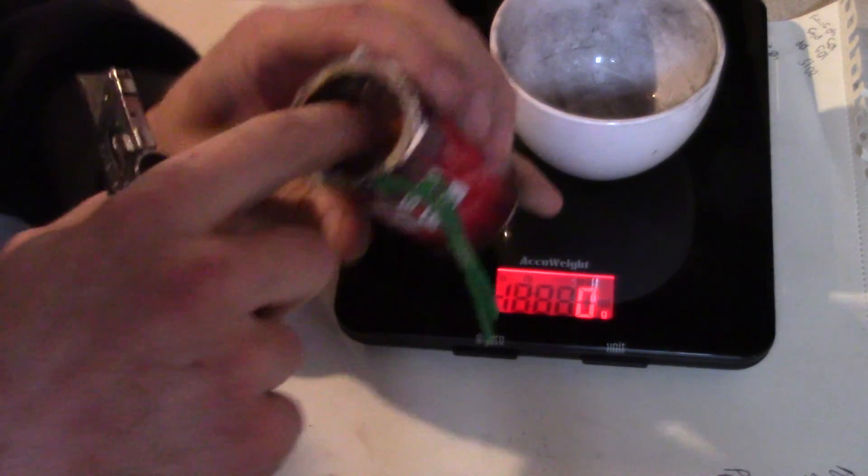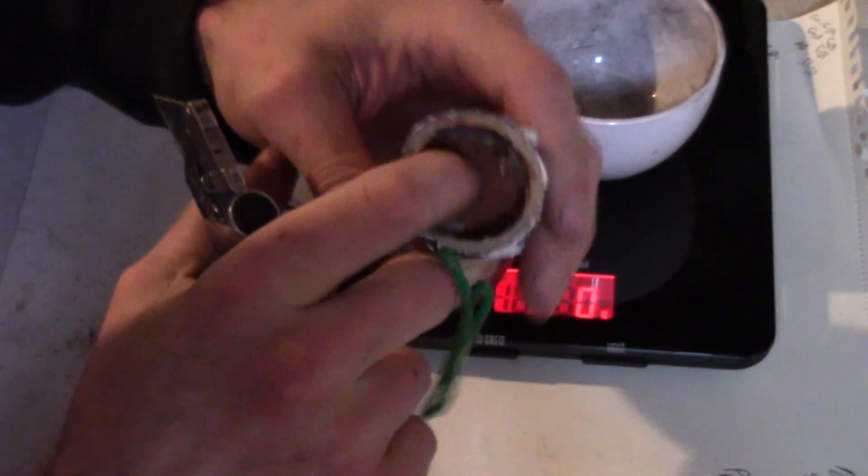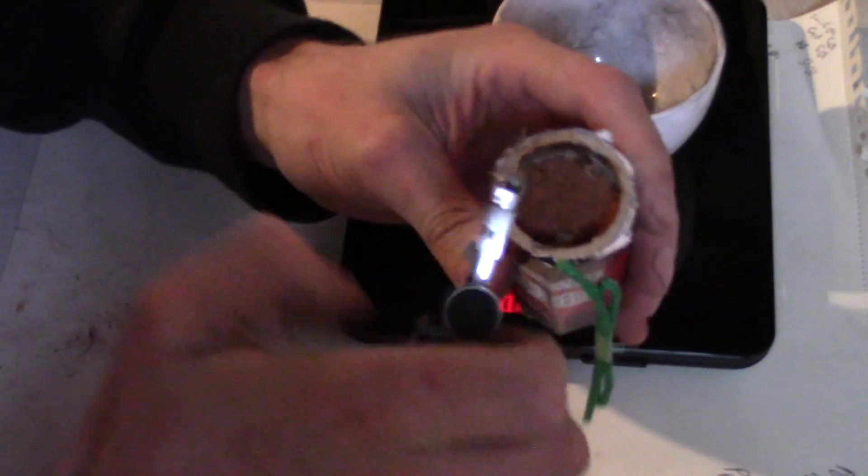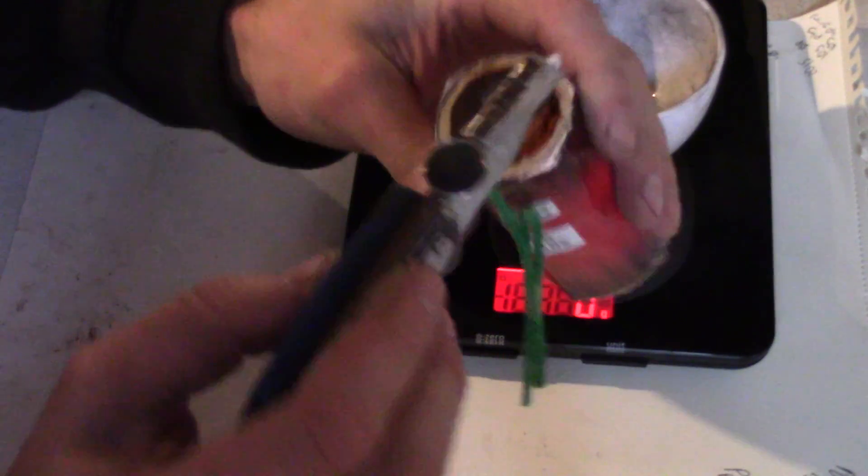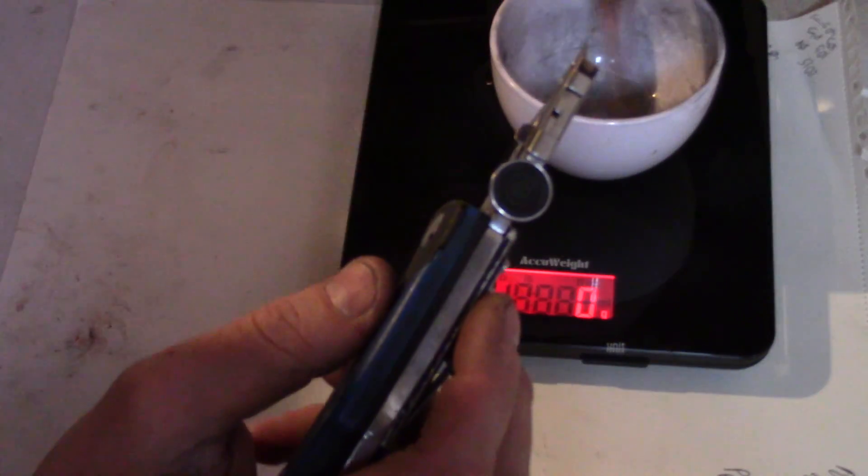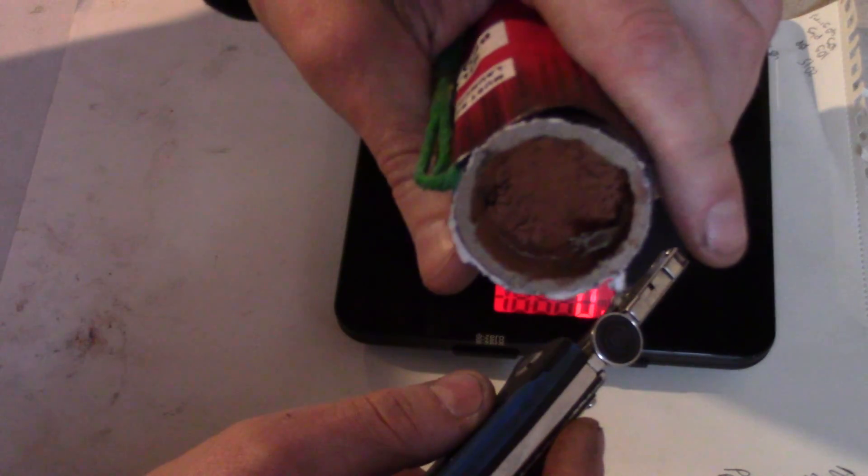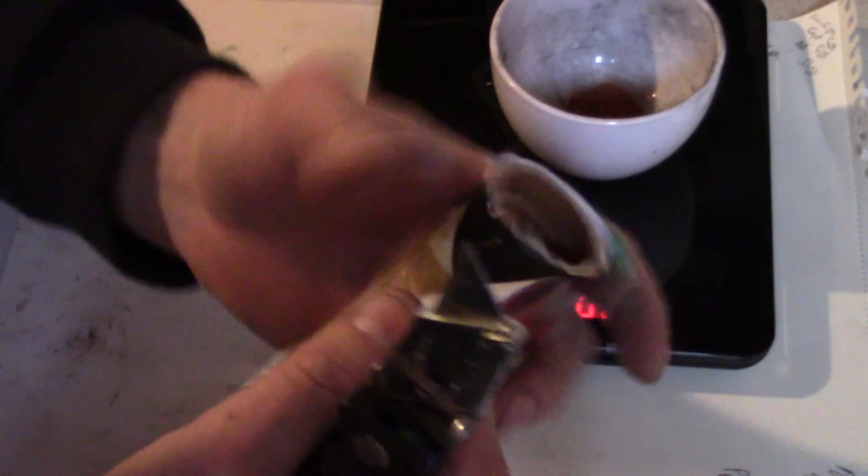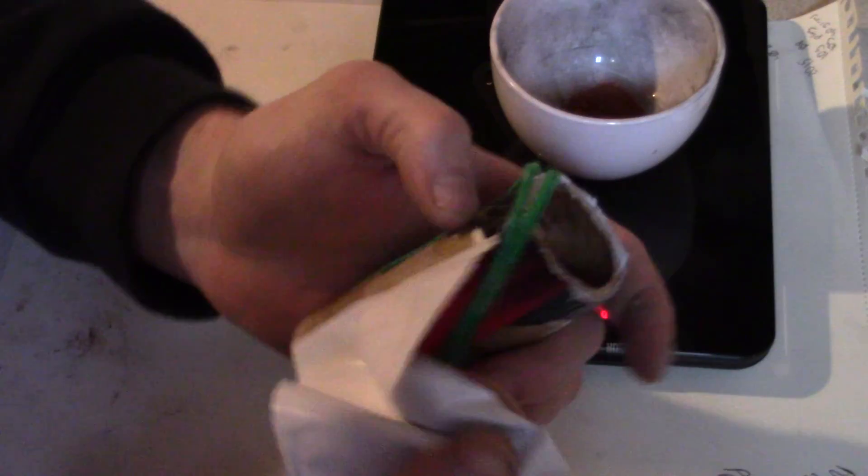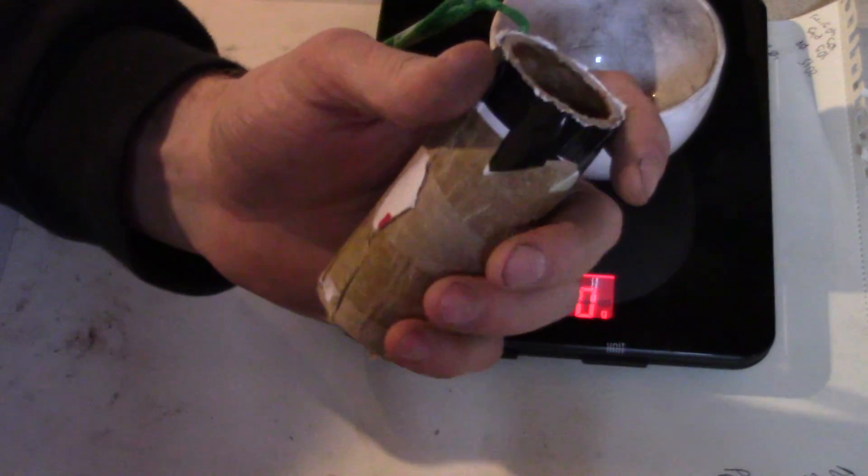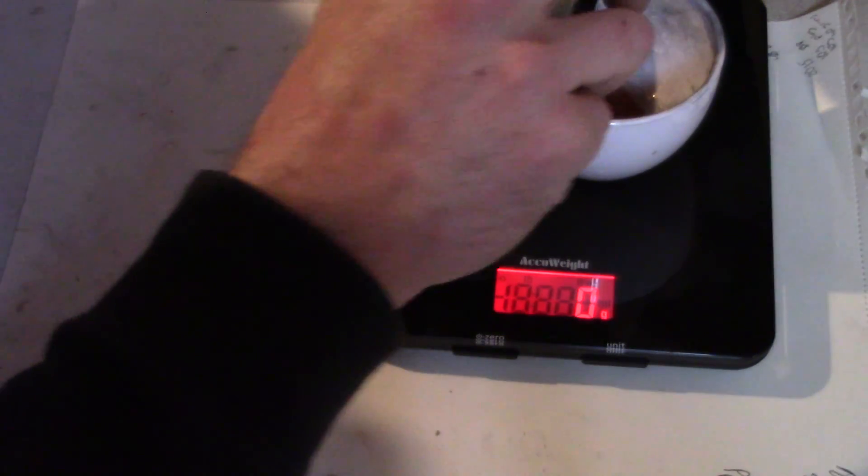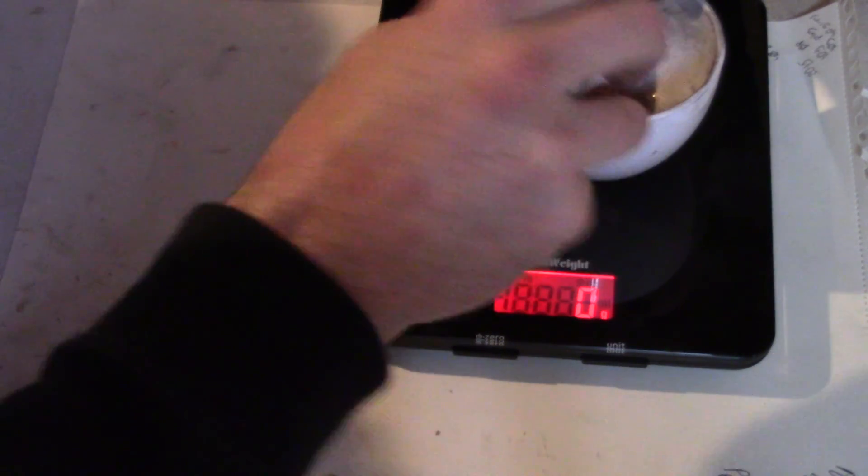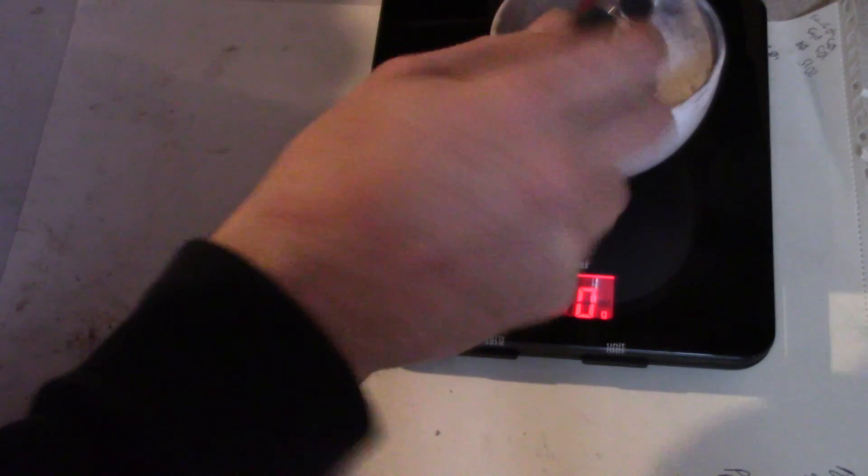All right, so our plug is not just falling apart in there. There it is, plugged up pretty good. Packed, we'll see.